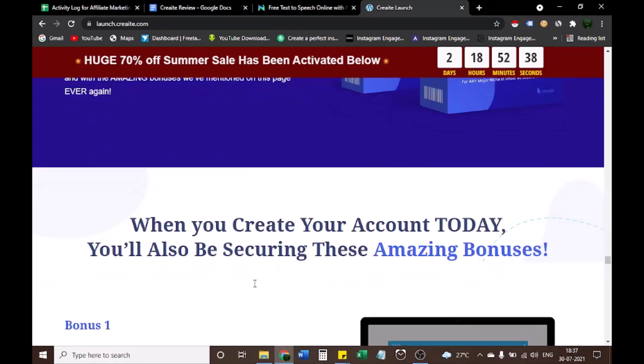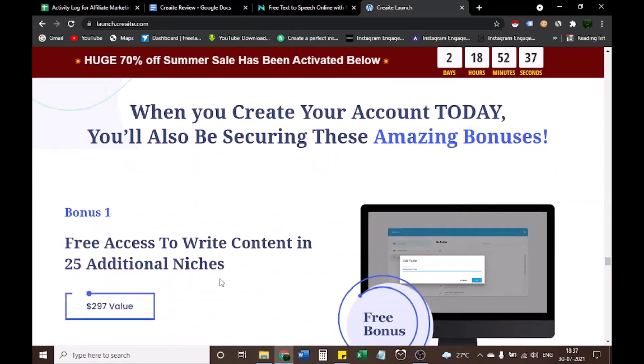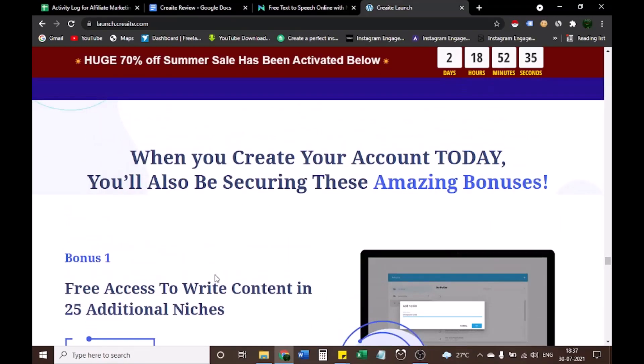So guys, if you are interested in buying the product, check out the link in the description box plus you'll get a lot of bonuses.